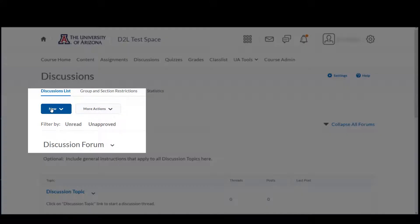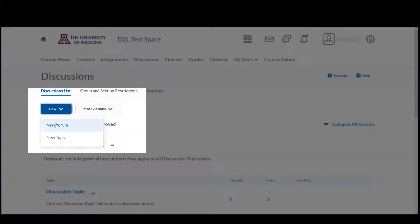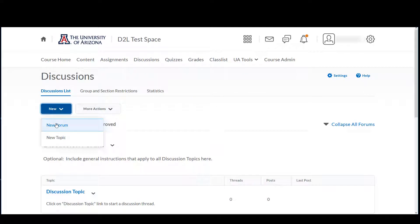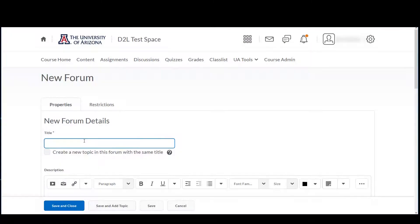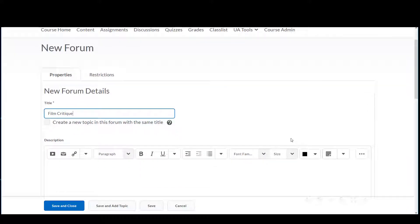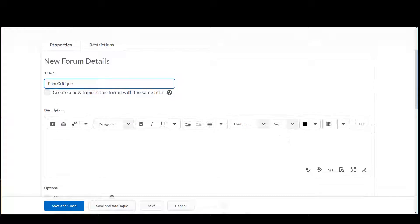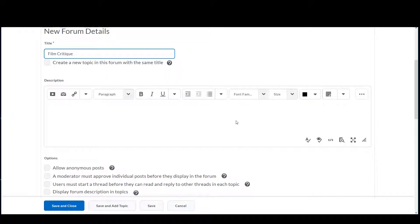We'll start by creating a new forum in this course. Click on the New button near the top left of the page and select New Forum. Enter the title. You can include information in the description box now, or you can return and do this later.